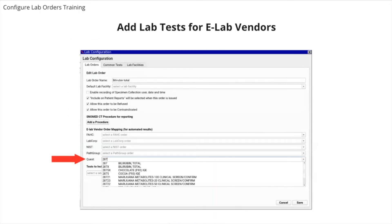We can double-click to open a lab order or select it and click the edit button. If your practice receives results for this lab order electronically from a hospital or third-party vendor, you can add their specific lab order code to this lab order. To be sure that you match up your lab order with your hospital or third-party vendor lab, use the lab order code, which is found either on the lab requisition form or the vendor's website. You can type the lab order code into this field to search for it and select it.